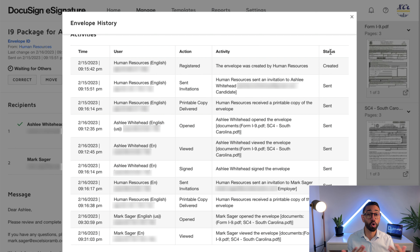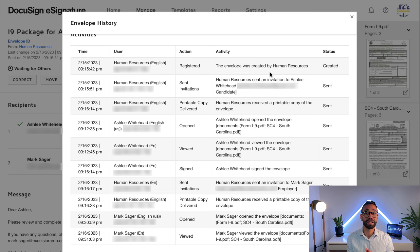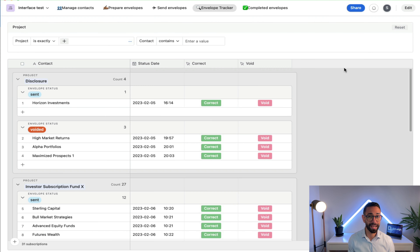Tracking envelopes by logging into DocuSign is okay, but it's not very practical if you need to do it often or if you send hundreds or even thousands of envelopes at a time. If this is your situation, then the best solution is what you're looking at now.